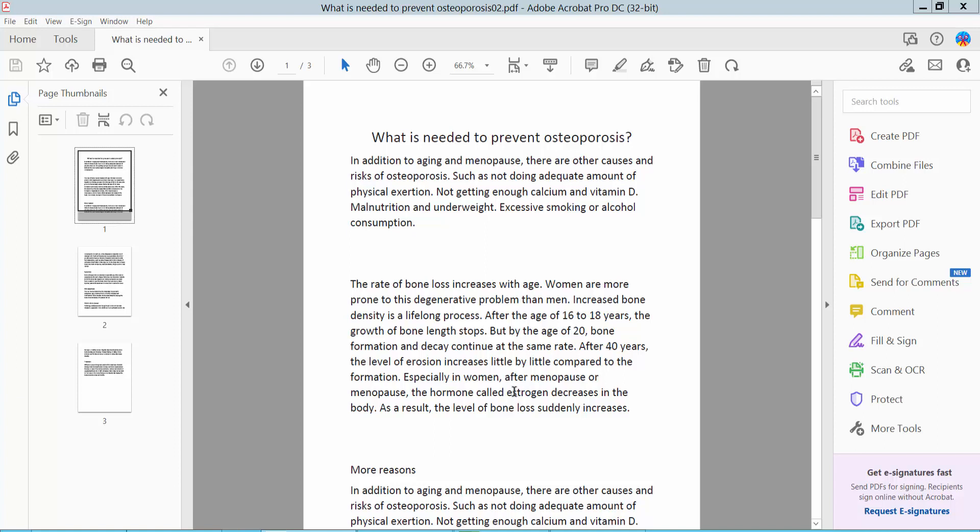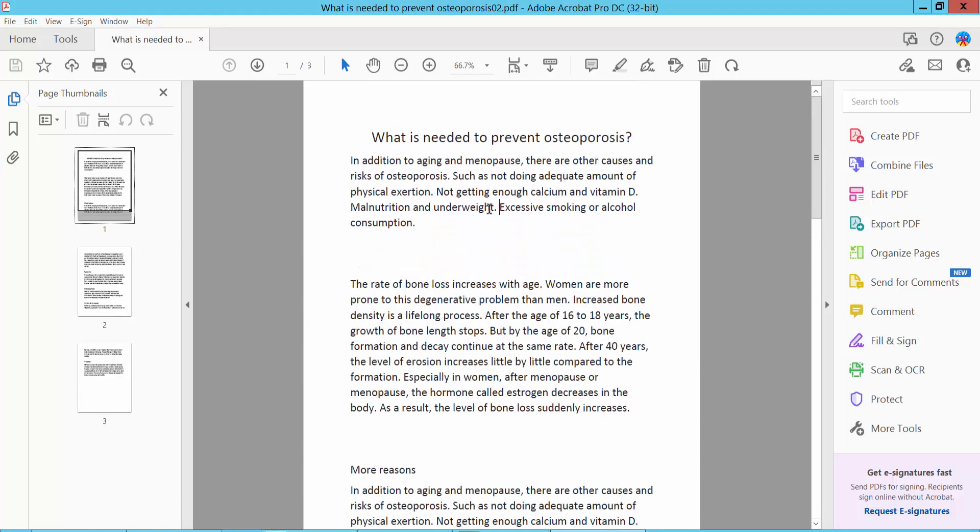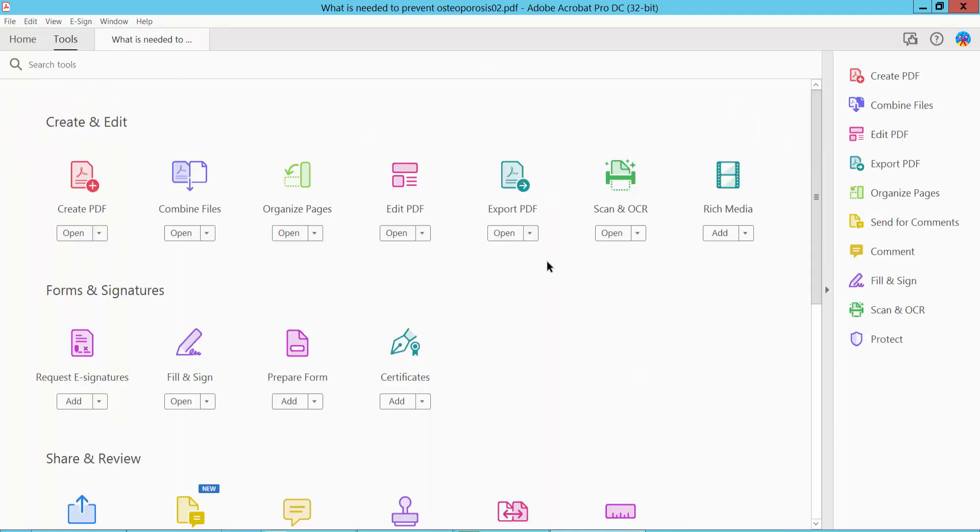Hello everyone, today I will show you how to recognize text in PDF using Adobe Acrobat Pro DC. First, open your PDF file. I have already opened my PDF file. Click the Tools option where we will find the Scan and OCR option.